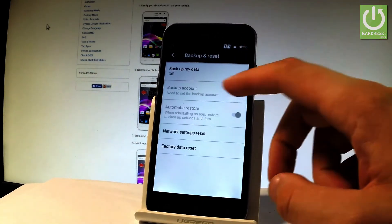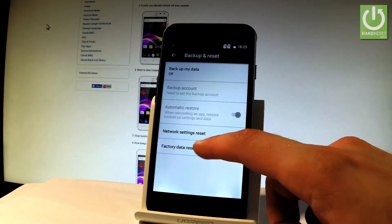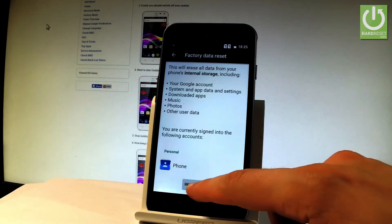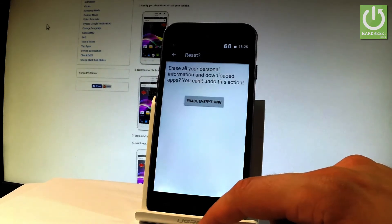Then you have to choose factory data reset, read the information on the screen and choose reset phone.